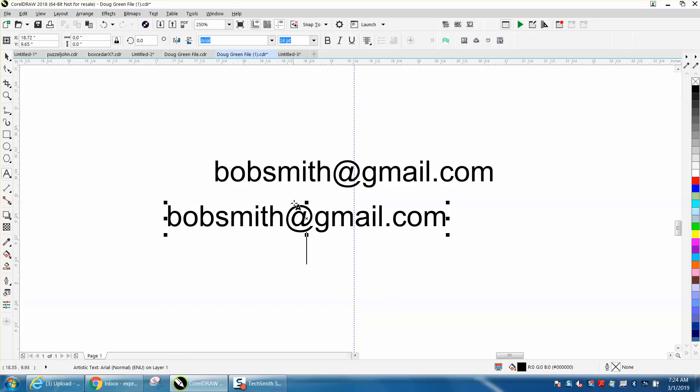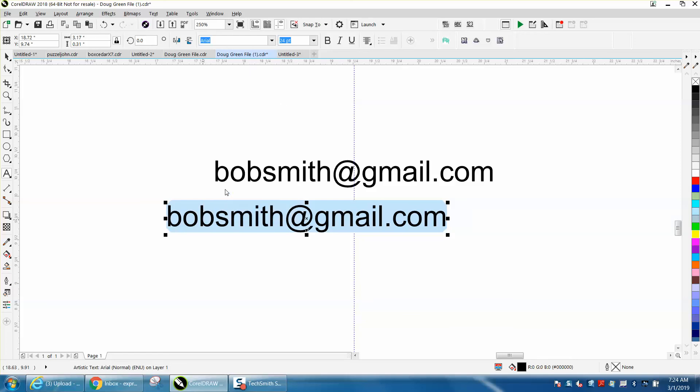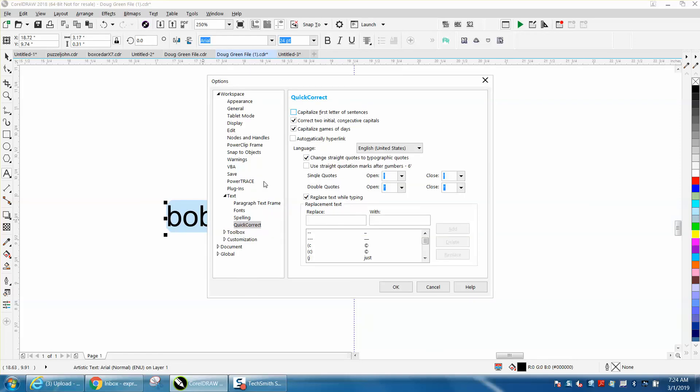I made a video like this before, but with your text tool, if you just highlight it and then right-click your mouse and go to Quick Correct, and if you check Automatically Hyperlink and hit OK, then the next time you type it,